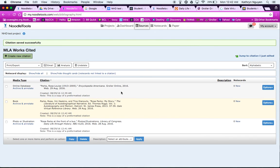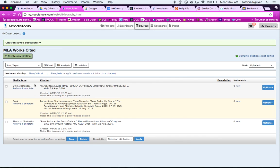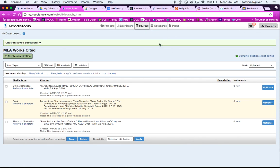So right now I have three good sources. So let's say I have an online database. I have a book. And I have a photo or an illustration. Because remember, especially for NHD, you want to have different types of sources, not all the same kind.